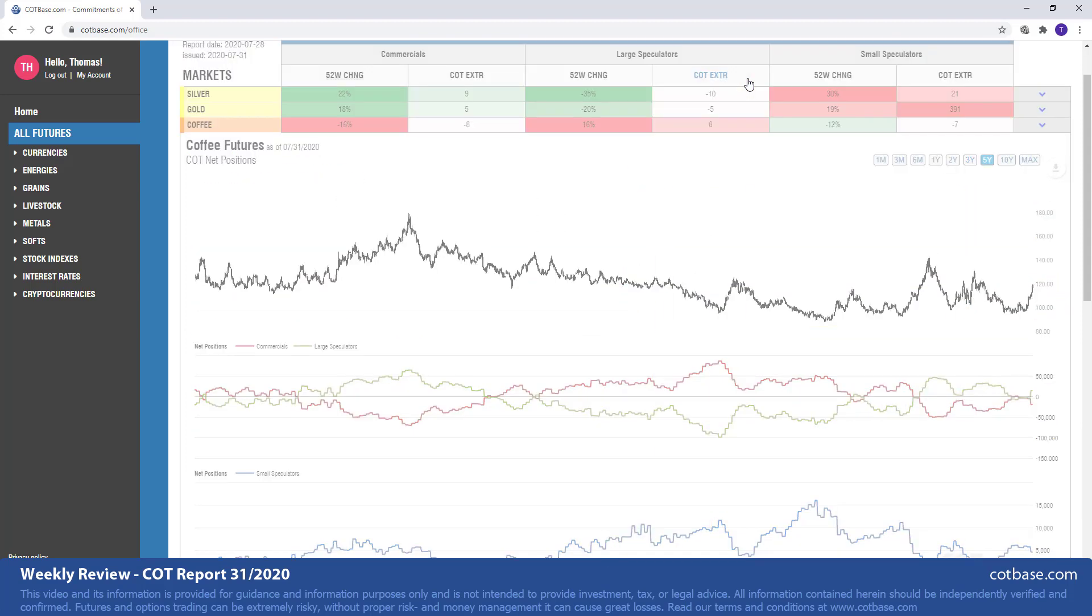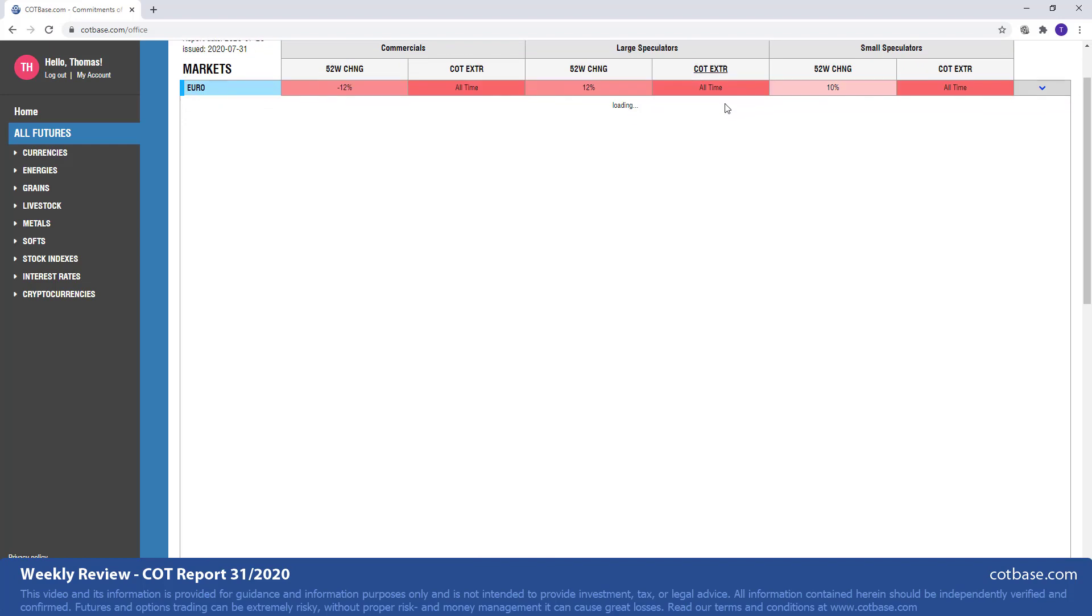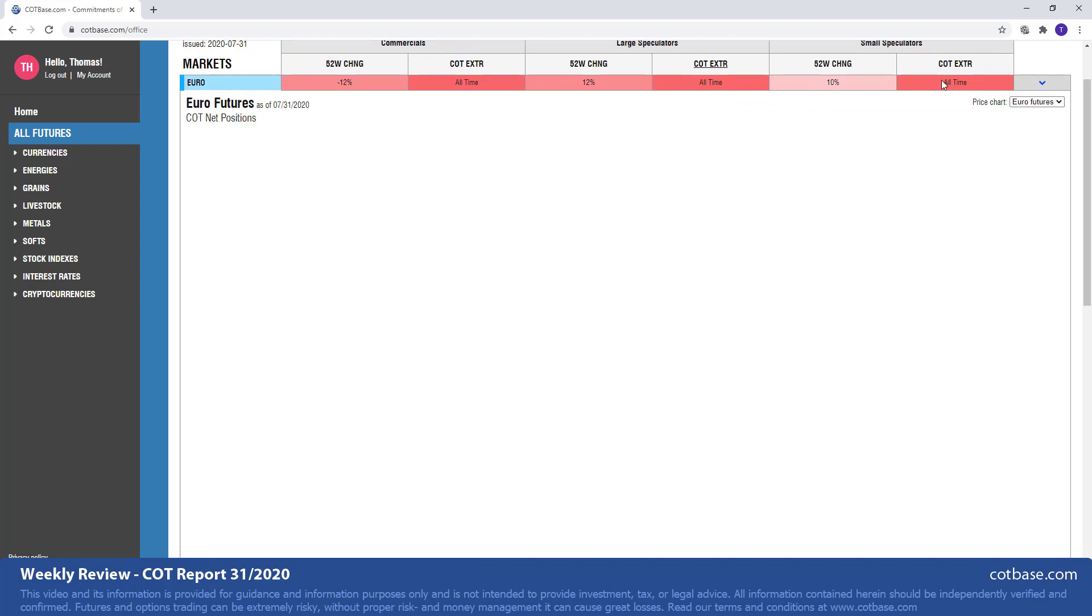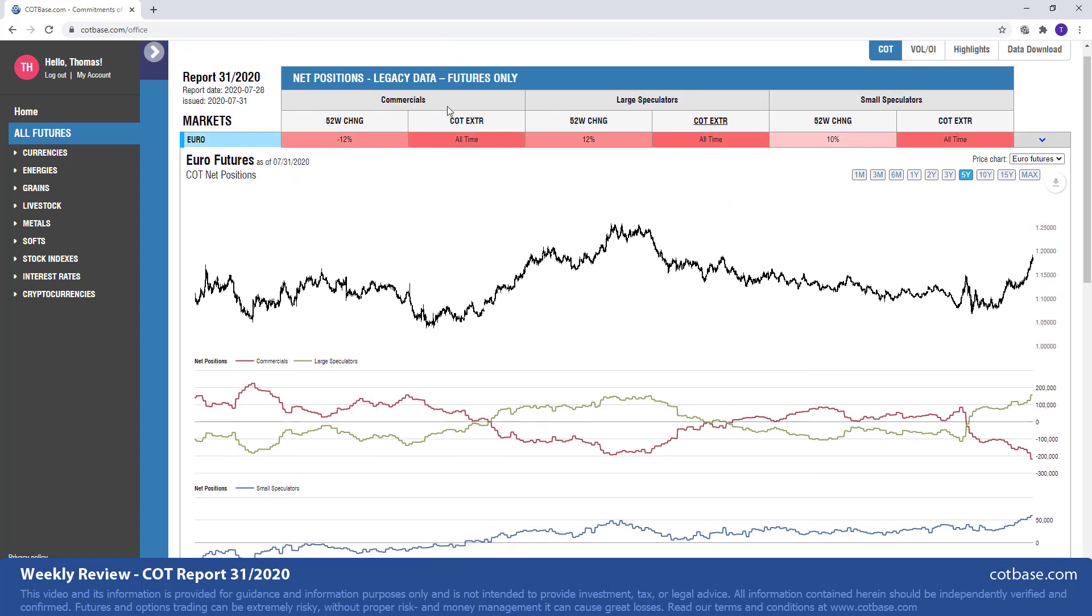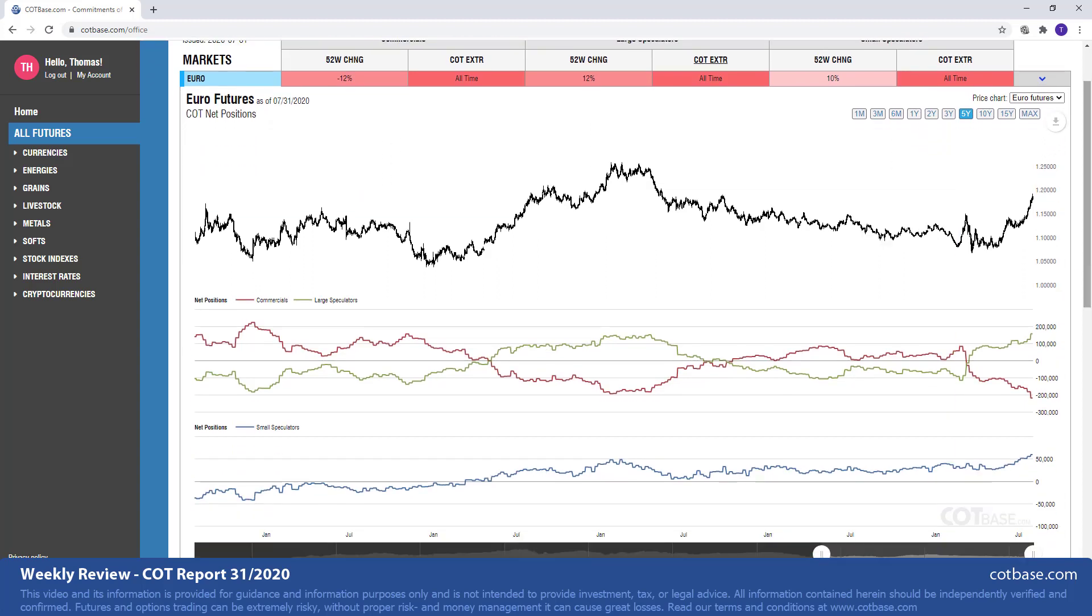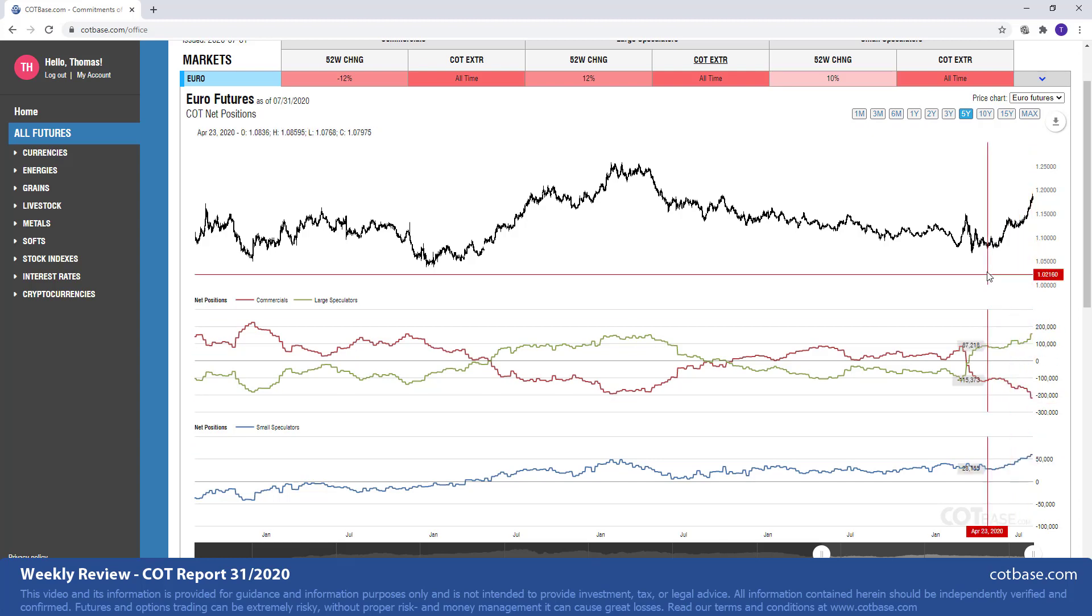Moving on to large speculators COT extreme, we've got the euro on top of our list with an all-time COT extreme, not only in large speculators but as you may see that's the case for small speculators, commercials, large speculators, and small speculators all over the market. Everybody is at their all-time extreme. This is of course a bearish all-time extreme signal suggesting that we are very close to a top. As I said many times before, caution is advised at these all-time extremes. They could easily continue on for some time.